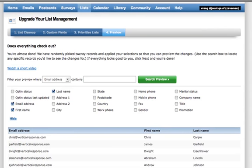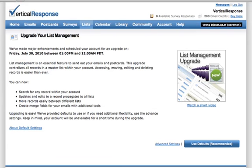Upgrading your account is easy. Once you've accepted the default settings or gone through the advanced setup, we will do the rest for you. Just remember that your account will not be available during the upgrade, but once it's completed, you'll have some great new features.